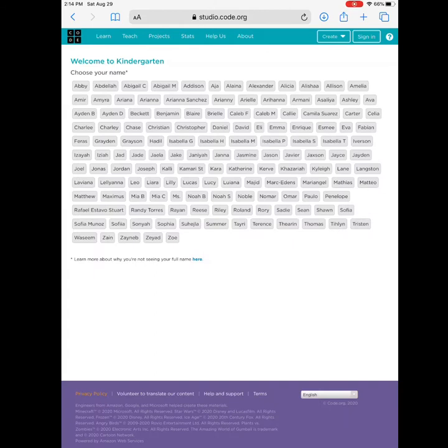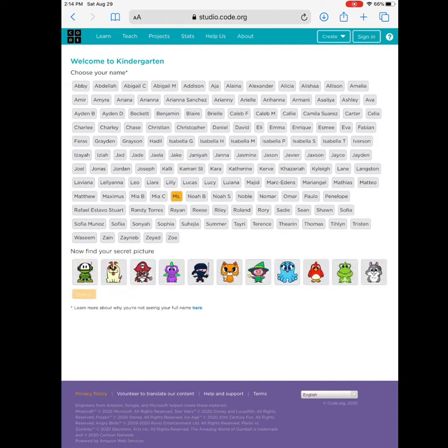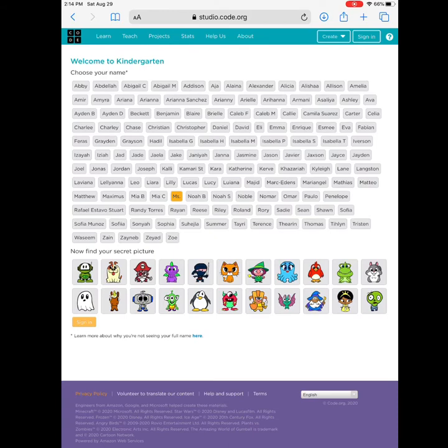Oh my goodness, can you find your name? The names are listed alphabetical by first name. If you have the same name as someone else, you might have a last initial. Let me find my secret picture.